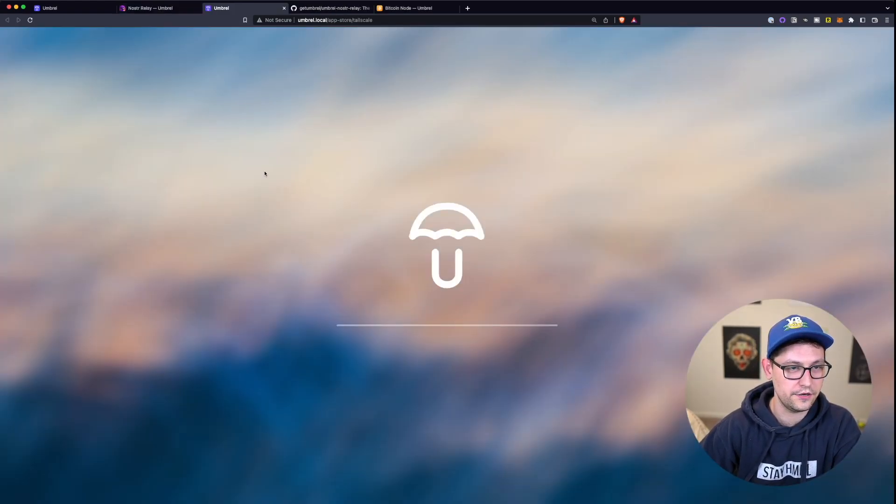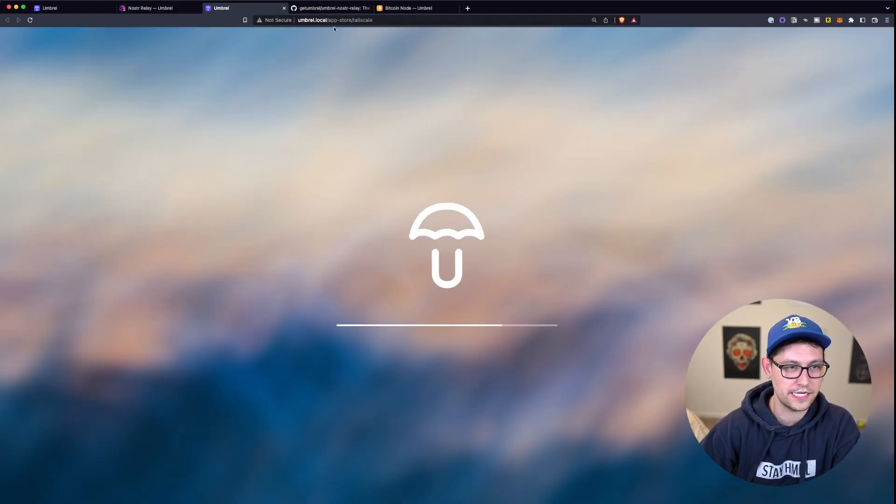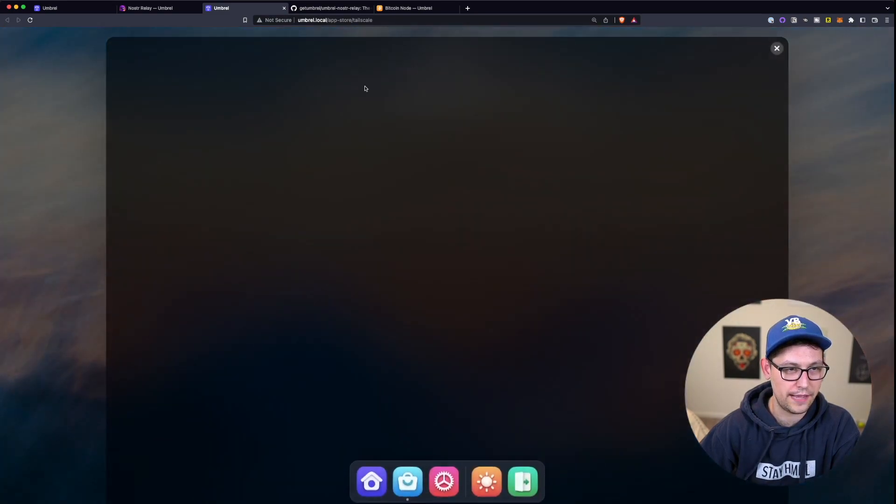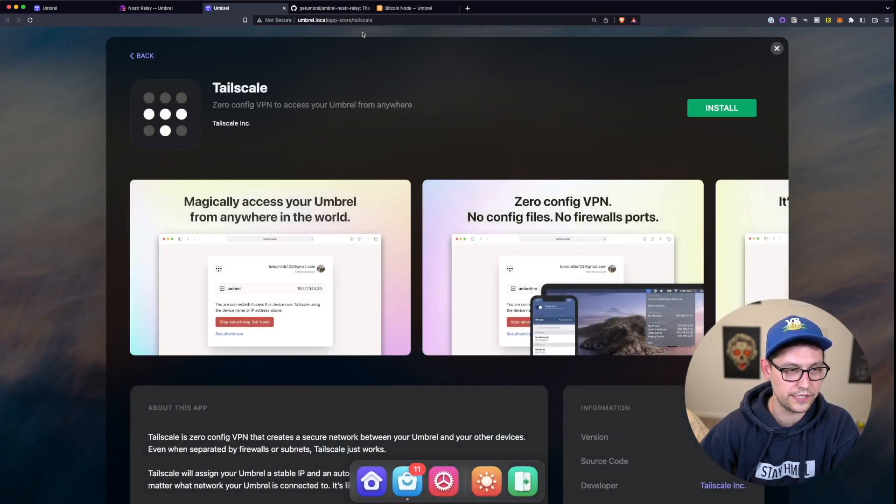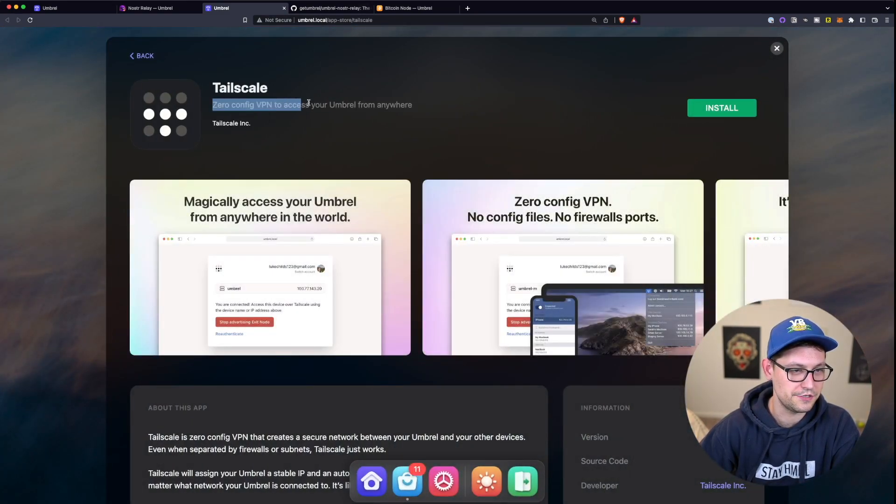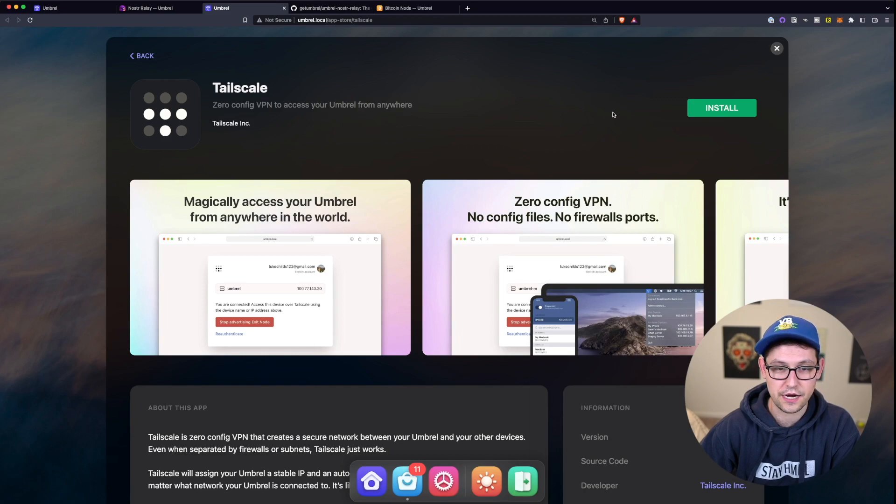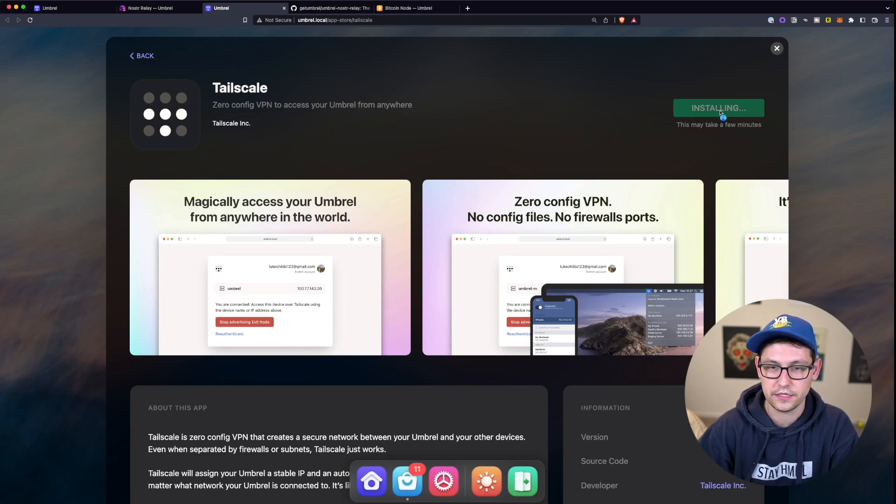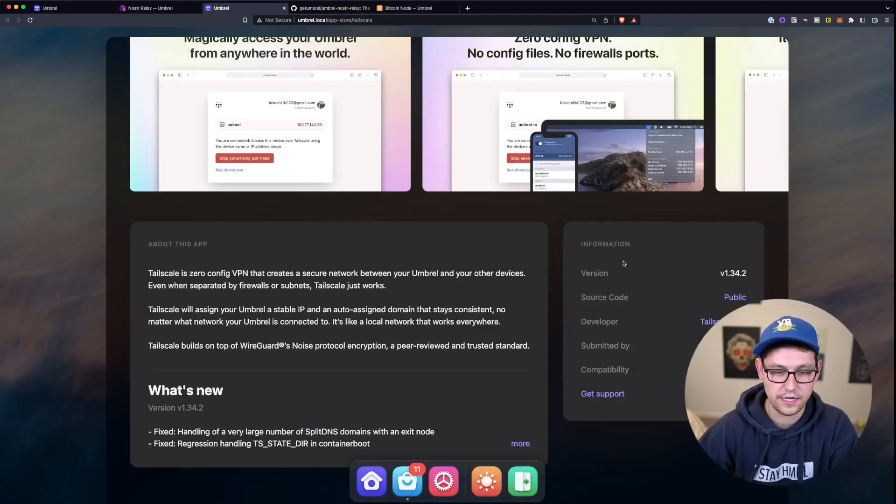So we can just click the link here. And it's going to take us back to the umbral app store where we can see Tailscale. And this is a zero config VPN to access our umbrals from anywhere. So let's go ahead and click on install.